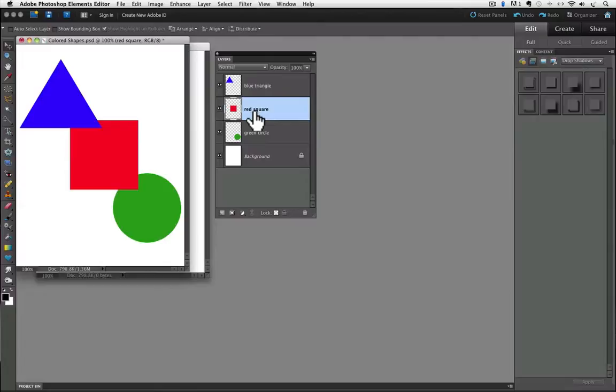Sometimes it's really hard to tell what's on a layer, and sometimes you have many layers. That's when it becomes really handy to have your layers named with a more descriptive name so you can easily find them.